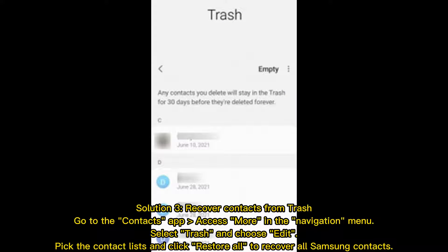Solution 3: Recover contacts from Trash. Go to the Contacts app, access More in the navigation menu, select Trash, and choose Edit. Pick the contact lists and click Restore All to recover all Samsung contacts.